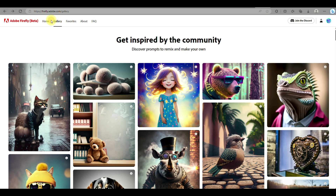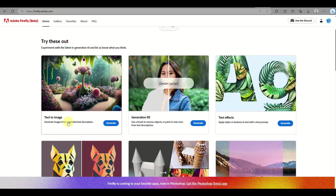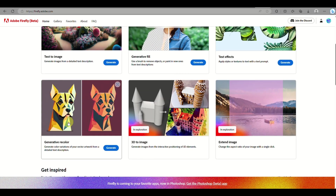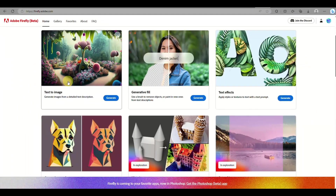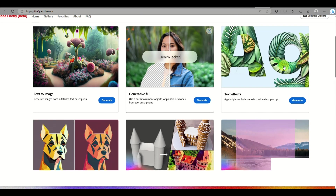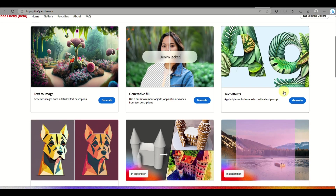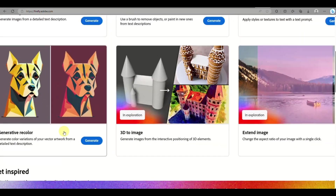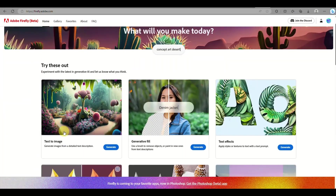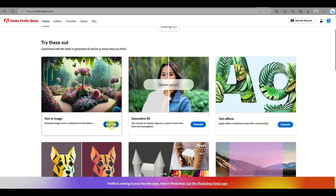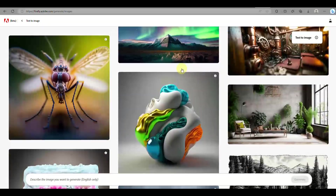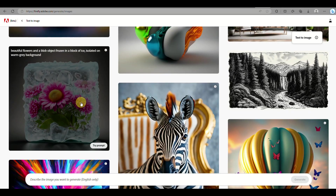They have text to image, the generative fill feature, text effects, and generative recolor that you can try out so that you'll be able to create stunning images. The good thing here with Adobe Firefly is that you can try out these features using your web browser and your Adobe account.